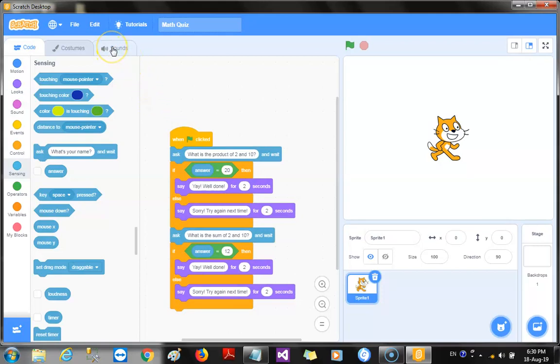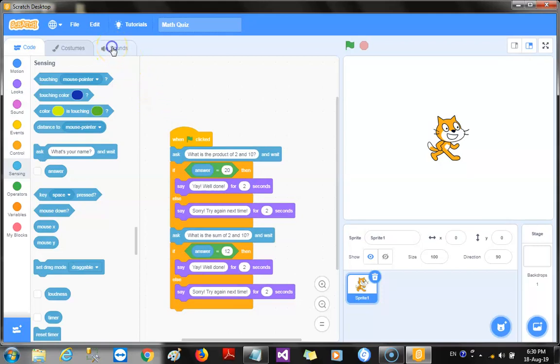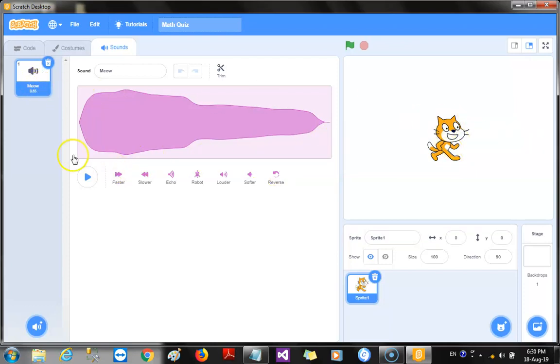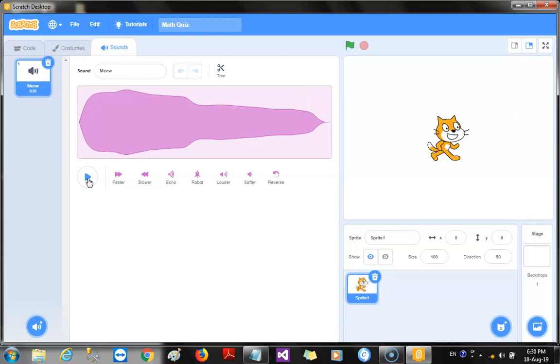Okay? Now, Scratch comes with a lot of sounds. Right now, the default sound that comes with every new project is the, you got it, the meow sound for our cat. Okay? Now, if you want to try out the sound, you could click on the play button. And you can see how the sound is.